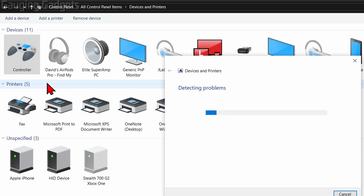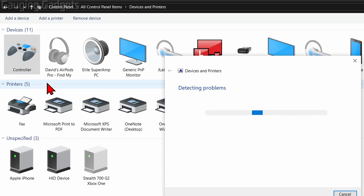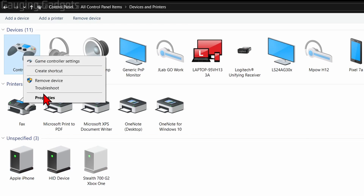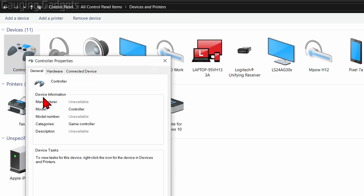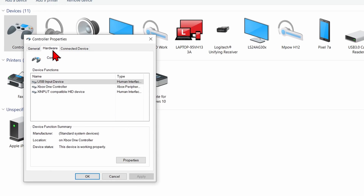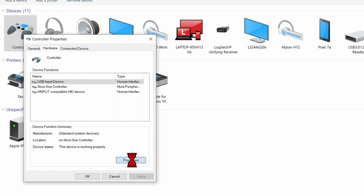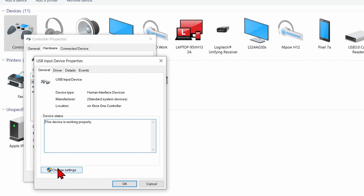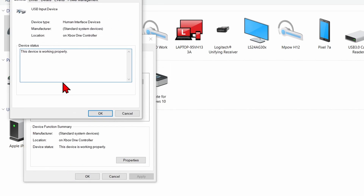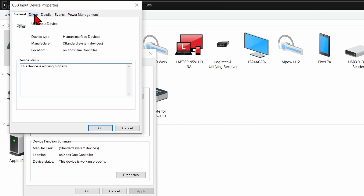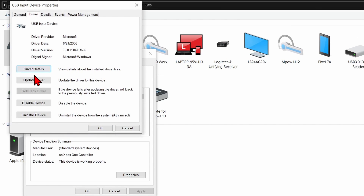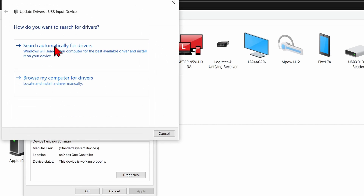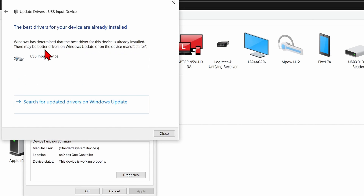Right-click the controller and first select Troubleshoot. Then right-click it again, select Properties. In the top menu of Properties select Hardware, go to Properties again, then Change Settings. From there go to Drivers and select Update Driver. You can search automatically for drivers, and this will make sure that you have the latest drivers installed.